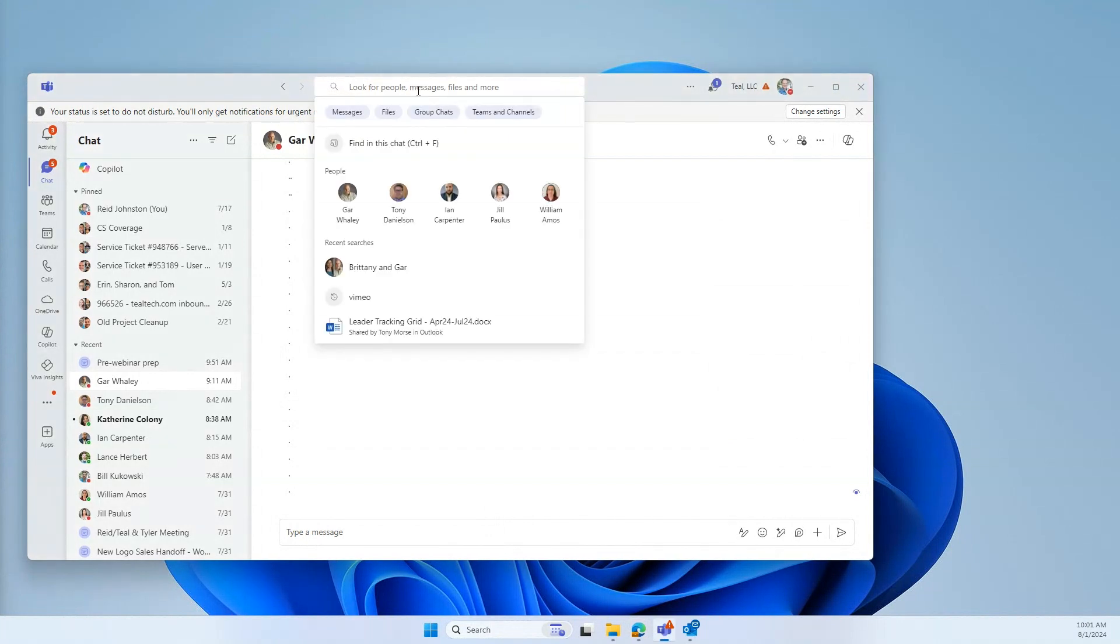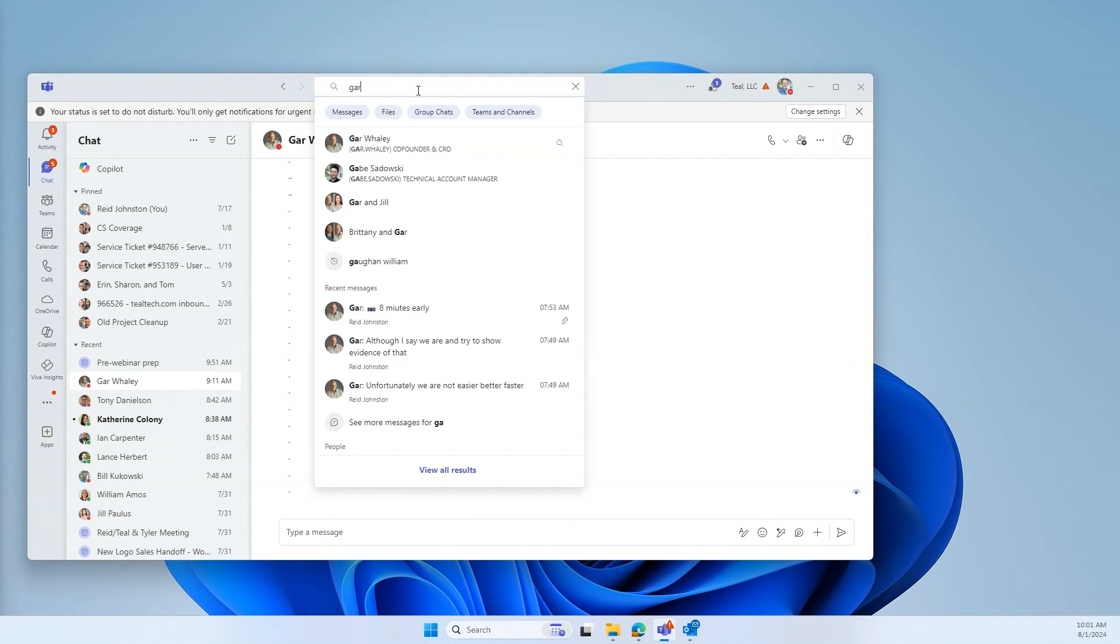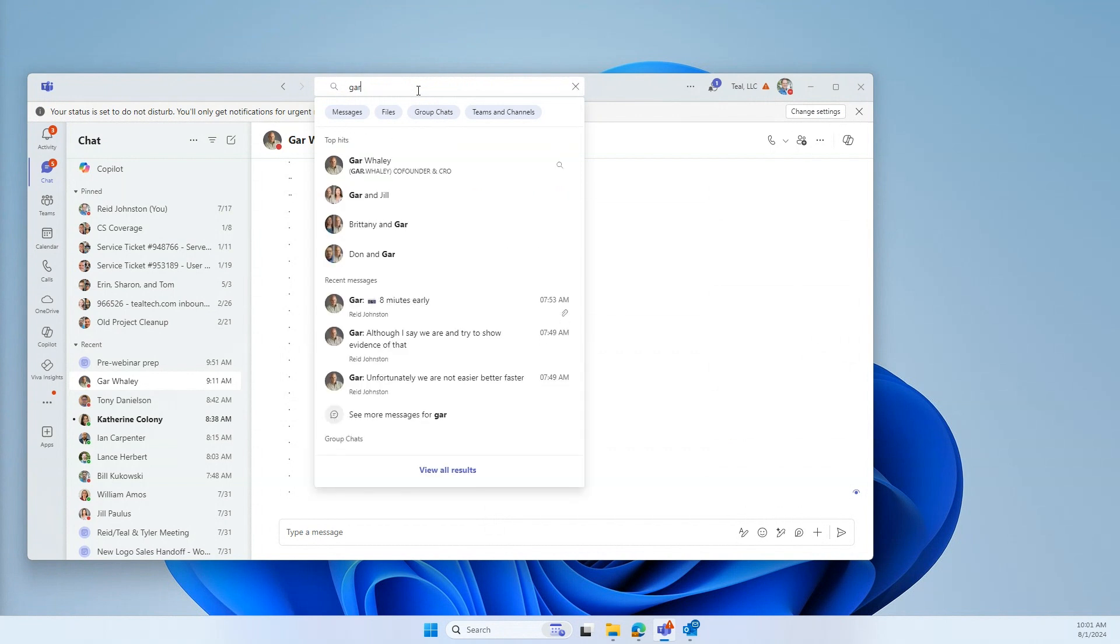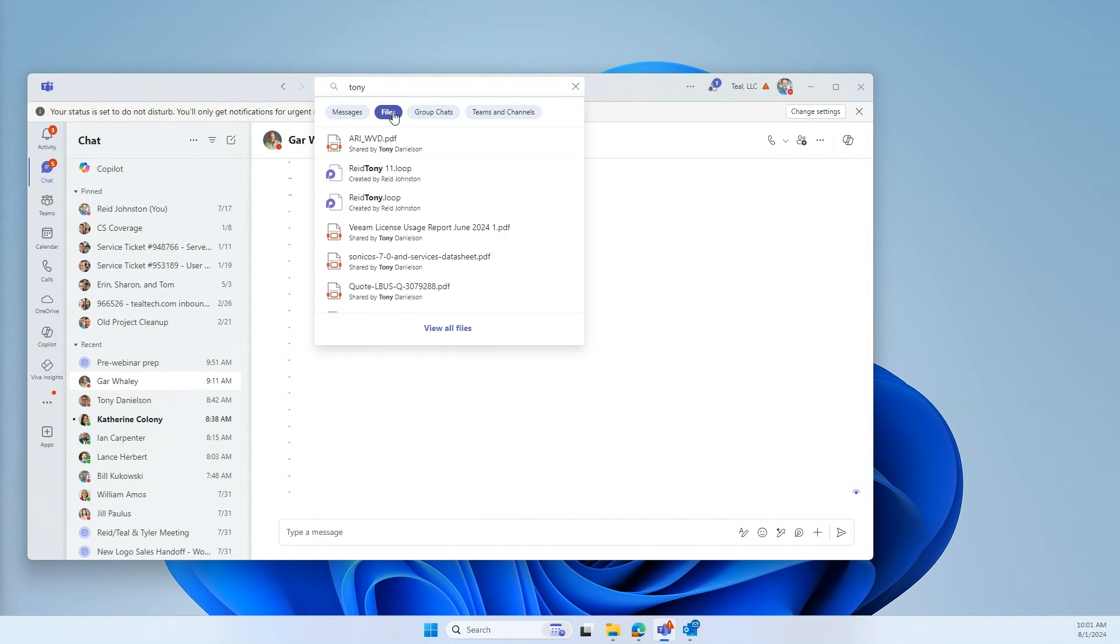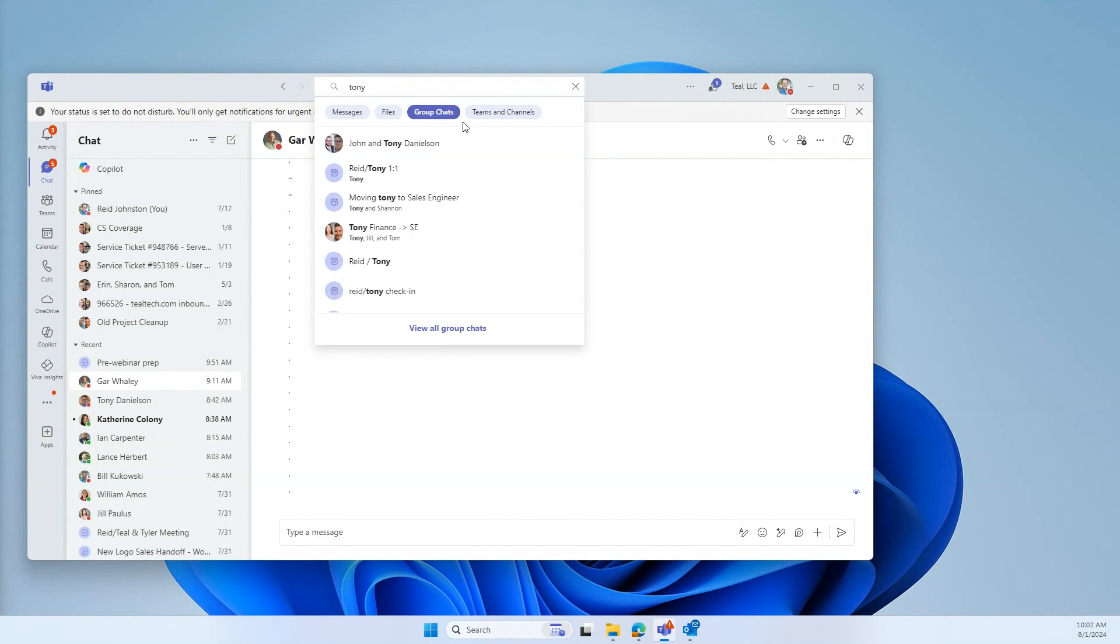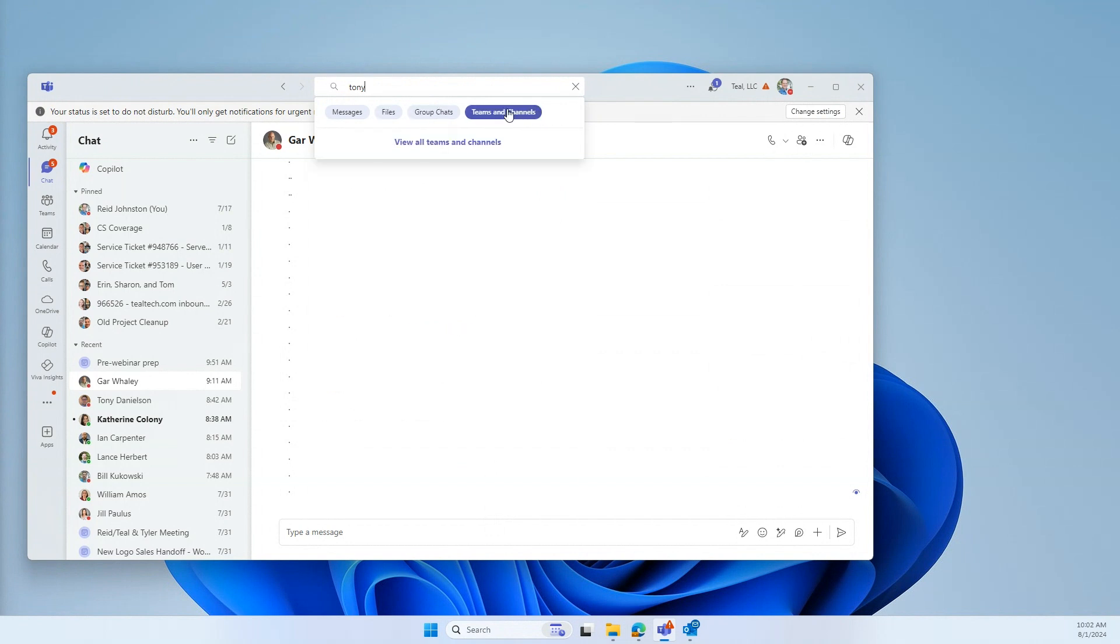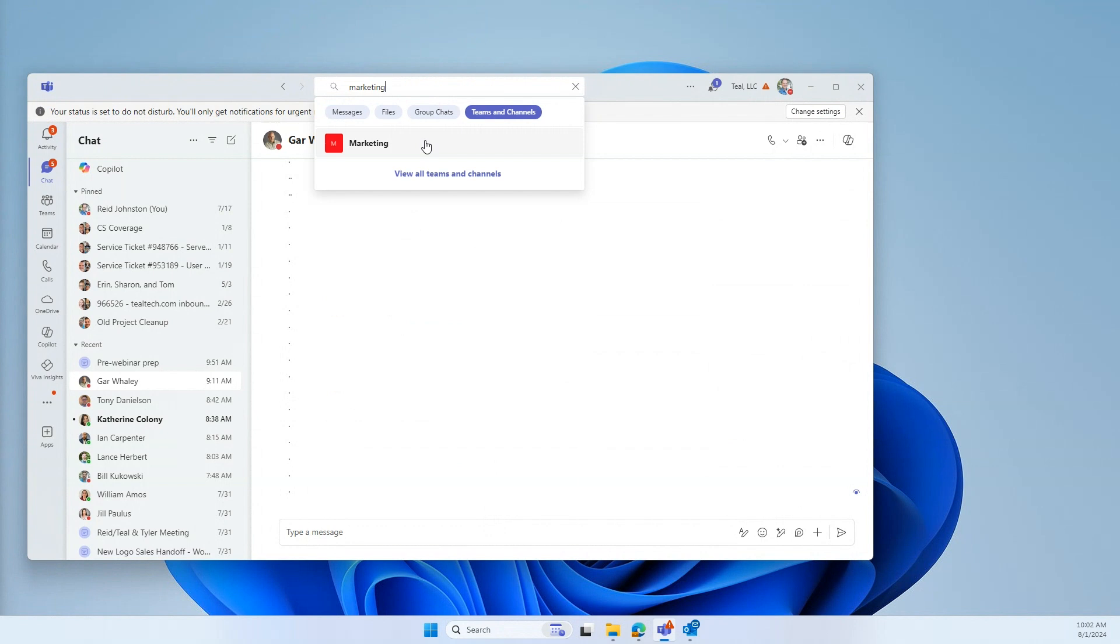From there, you can type in somebody's name like Gar, or I can type in Tony, and it'll let me jump right to a chat with that person. But not only can you find people that way, you can find files, you can find group chats, and you can find Teams and channels. So if I say marketing, it'll take me right to the marketing team. So I use the search all the time to help me jump back and forth within Microsoft Teams and get right to those messages that I'm looking for.